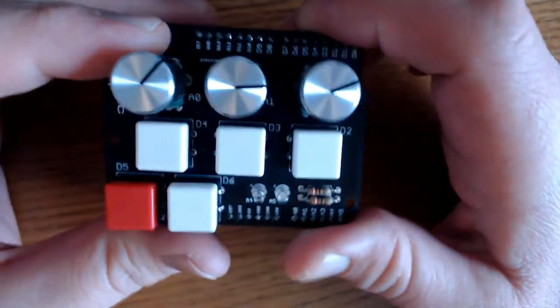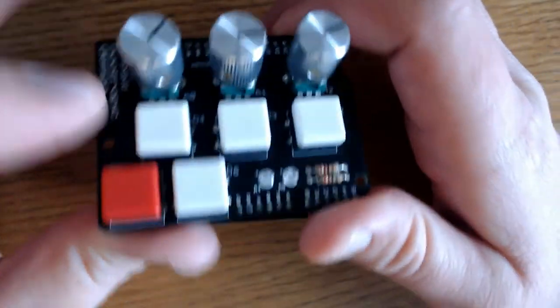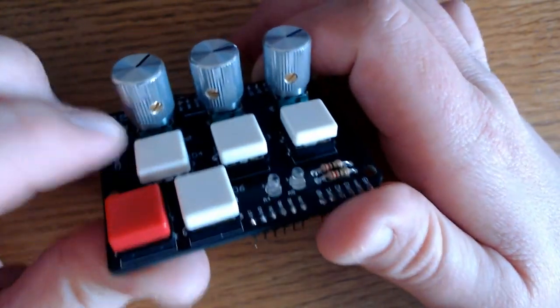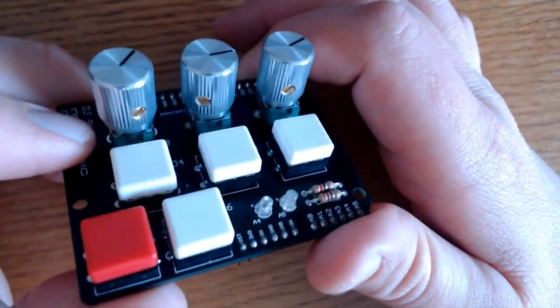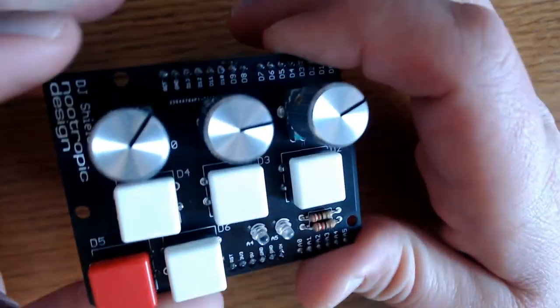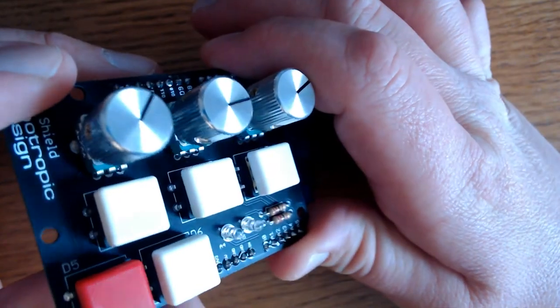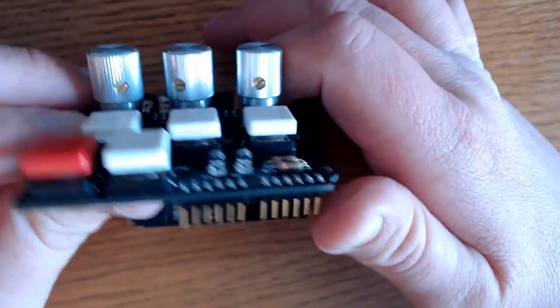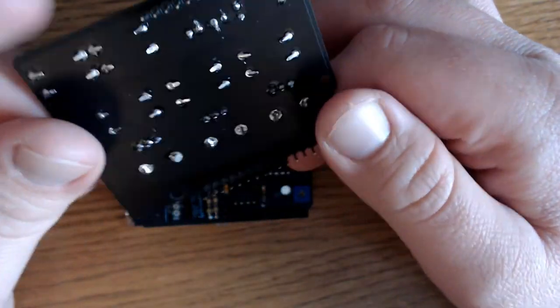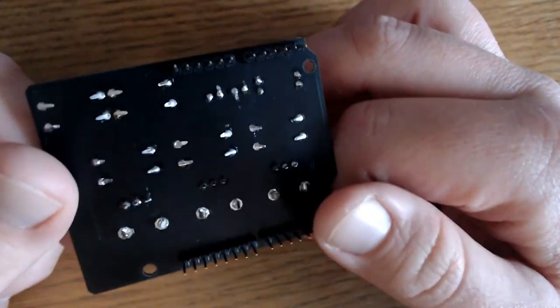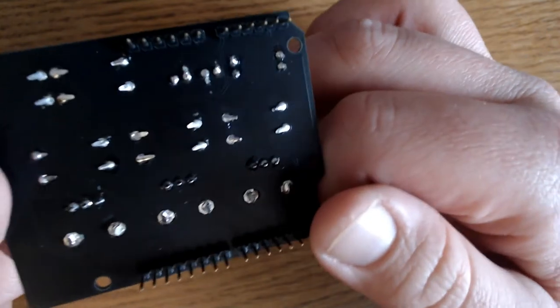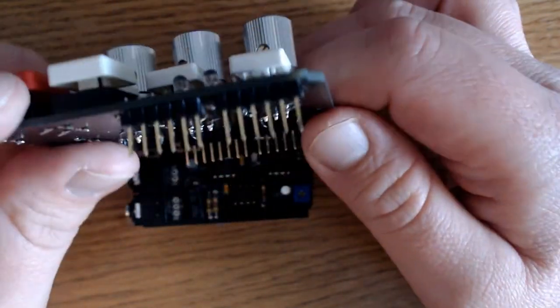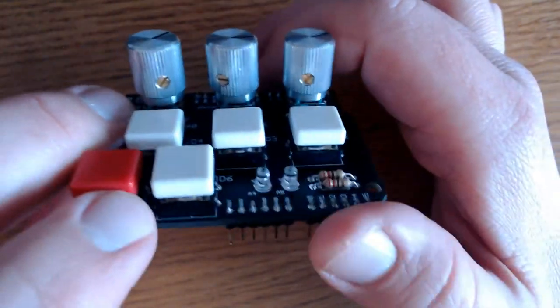Here is the DJ Shield. It comes with these buttons that have a really nice click to them. They're actually kind of fun to push. The quality is really good. I'm impressed, and they did a really good job soldering, so I am happy that I bought it already assembled.